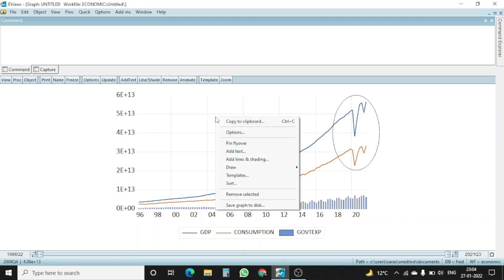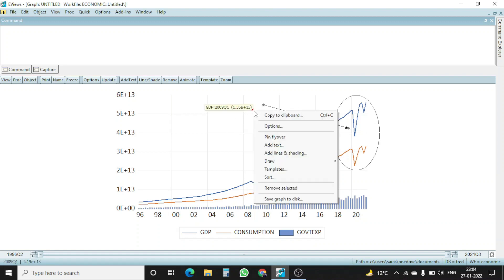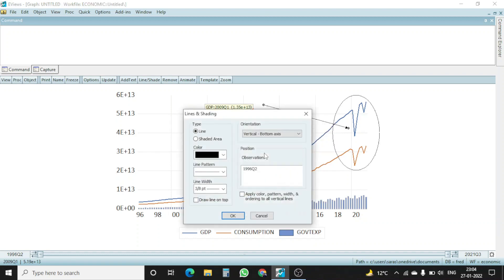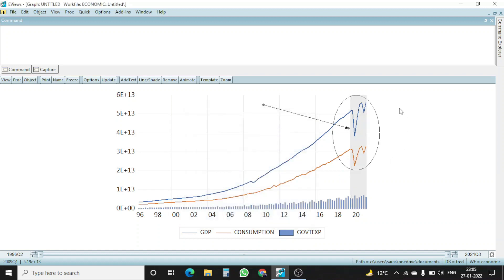Then again I right click on my mouse, draw, draw arrow. And now I am drawing an arrow just to point out what is happening here. Then again I right click and I go to add lines and shading. This is another option just to shade that area. So shaded area, I want to have a shaded area from 2019 Q4 to 2021 Q3. It will shade that area. Okay, this is very good.